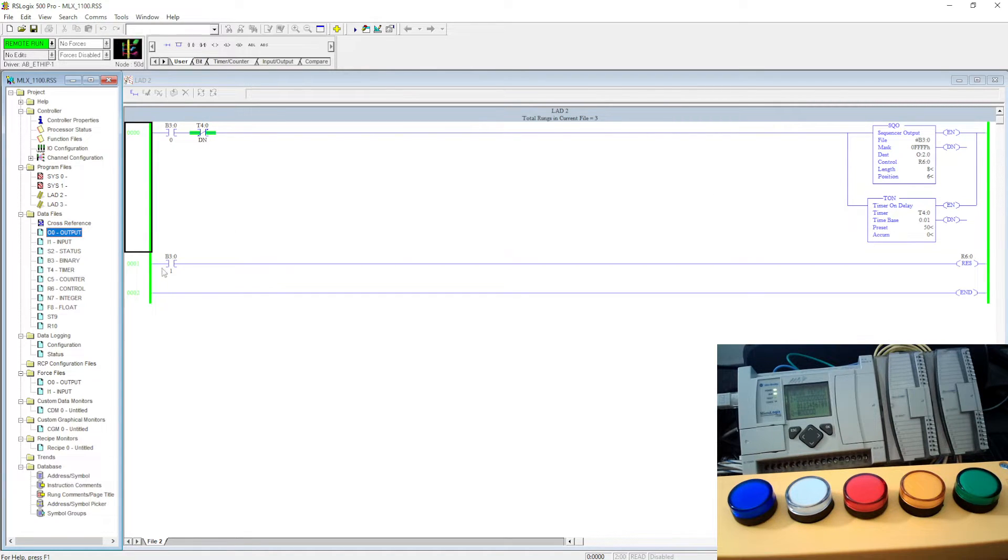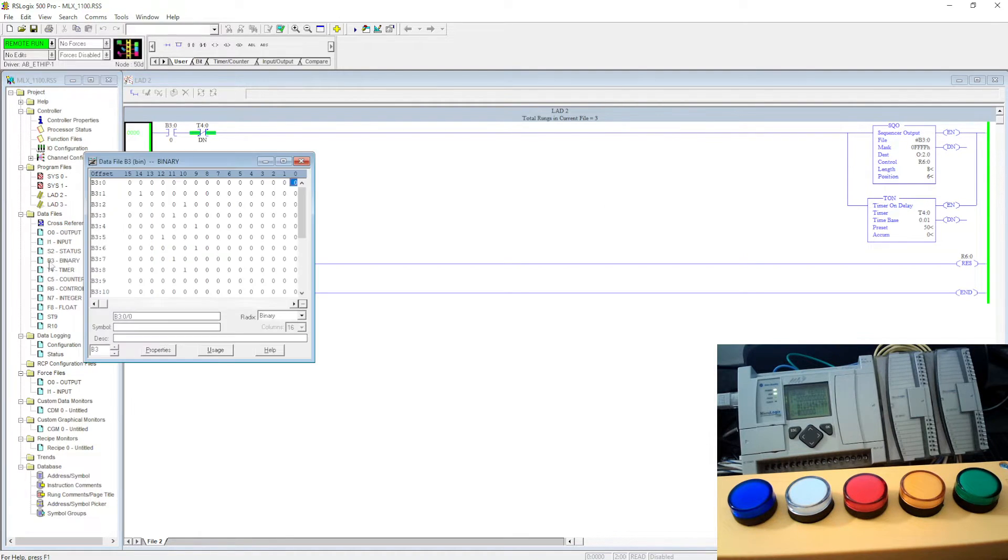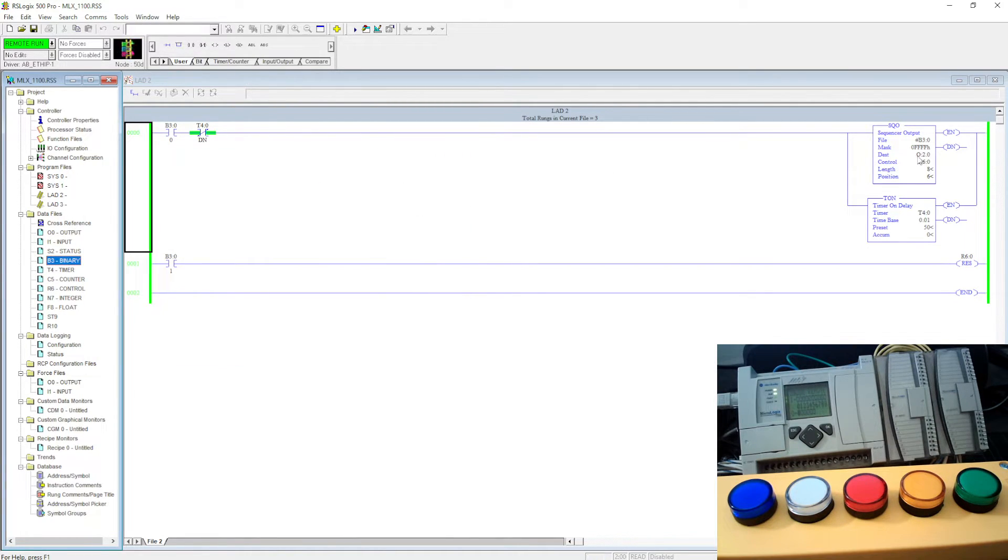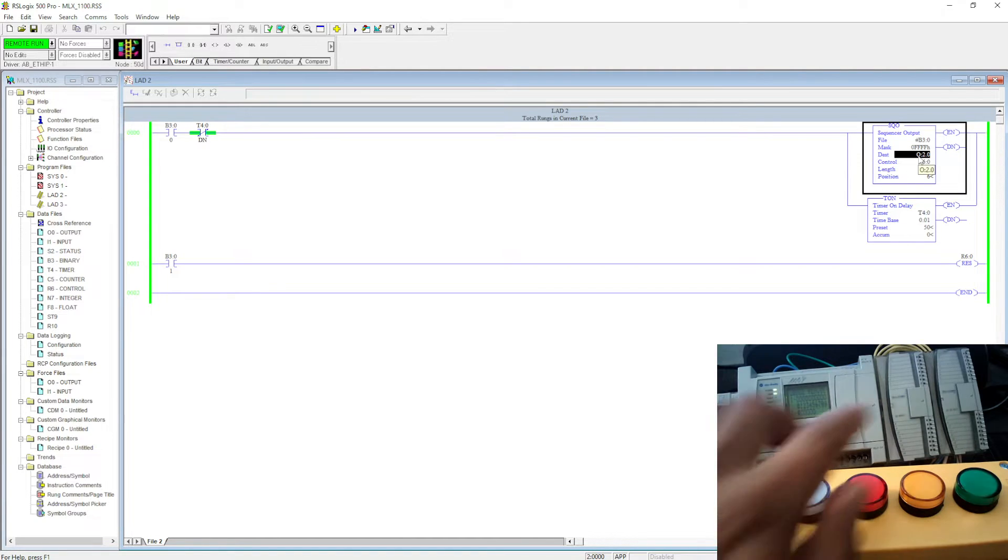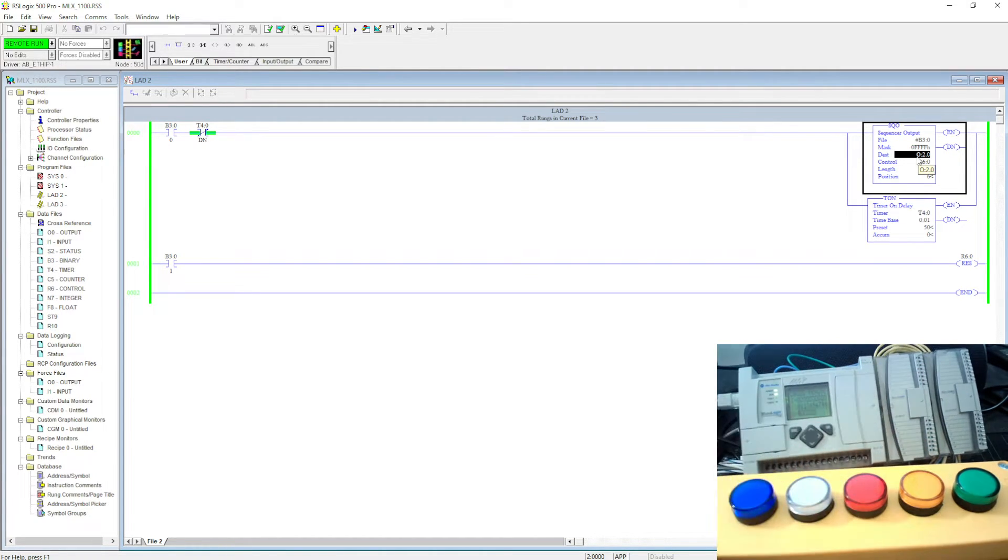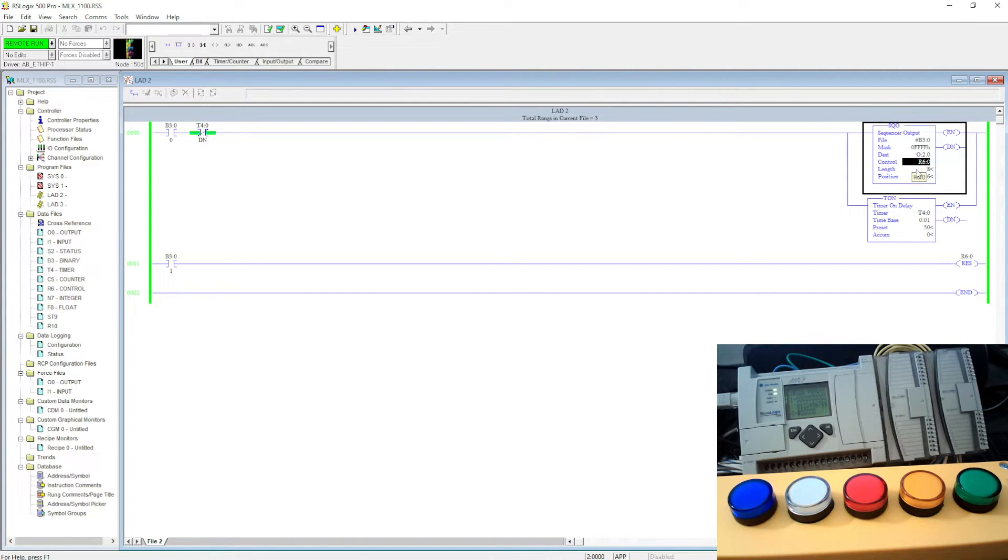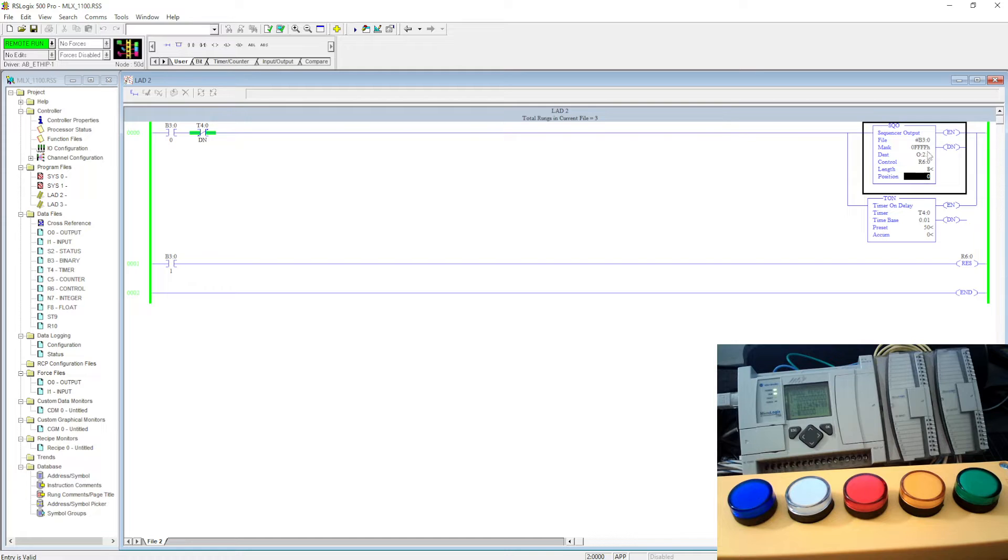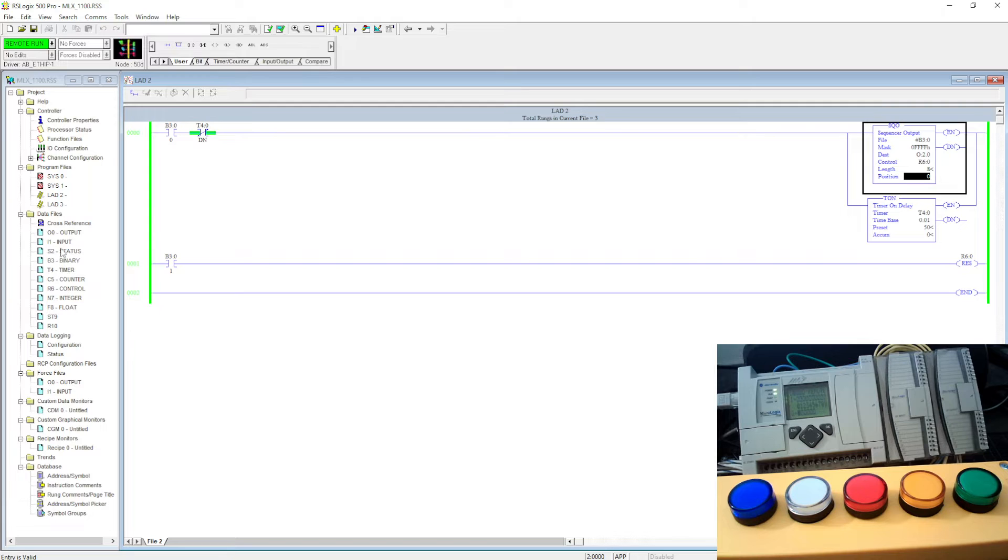We can understand what I have done. Sequencer output file I use B3 column zero, that means this is my B3:0 file I used, and then output destination is output card 1. So this is my card 1 I use as the output, and this is my control register and length of 8 I use. It's showing position 6, but I can make it zero right now because it's not turned on. I'm using a timer to turn it off and on, how fast I want.